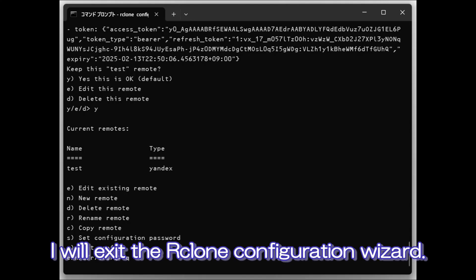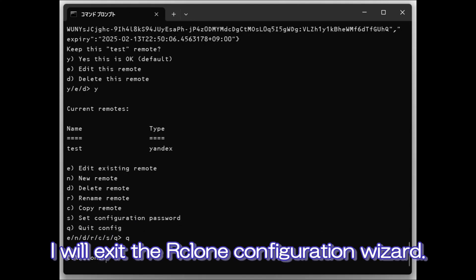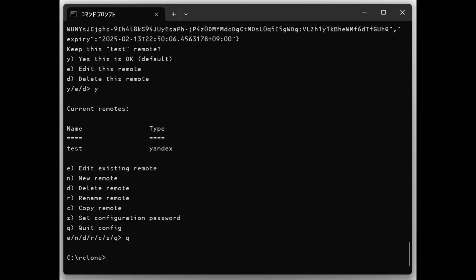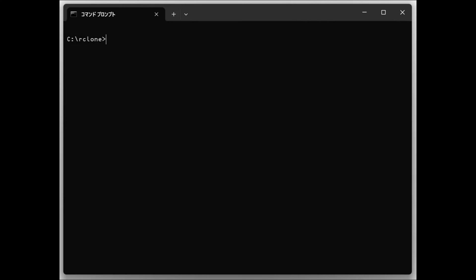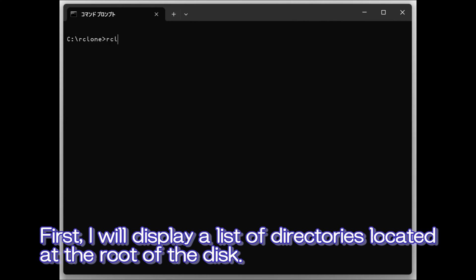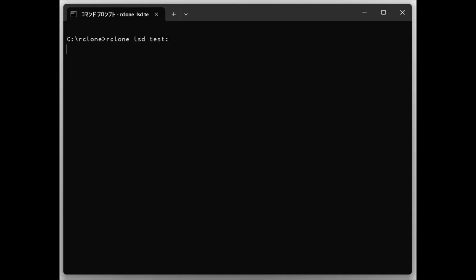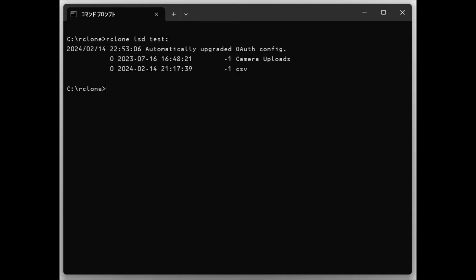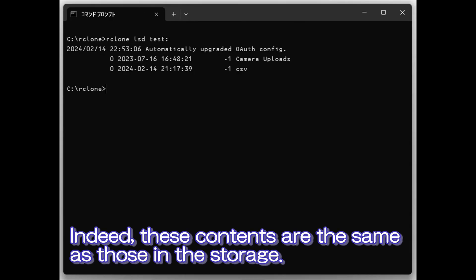I will exit the Rclone configuration wizard. First, I will display a list of directories located at the root of the disk. Indeed, these contents are the same as those in the storage.